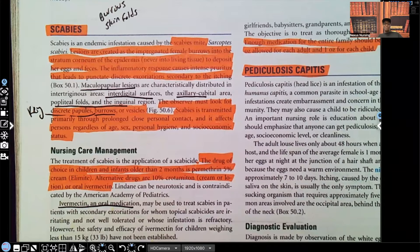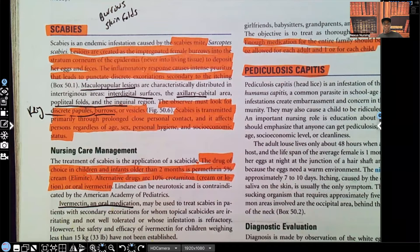Hi guys, it's me Professor D, and welcome back to my YouTube channel. On this video, I'm going to be covering scabies. This is going to be a very short video, and I bet myself I can do it in under five minutes, but let's see.